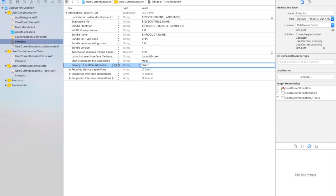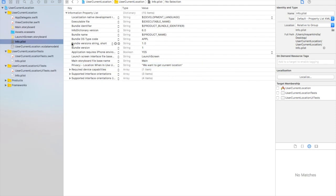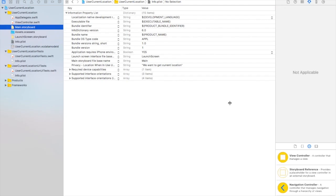I will give it as message as we want to get current location. You can give it any message. I have given this.